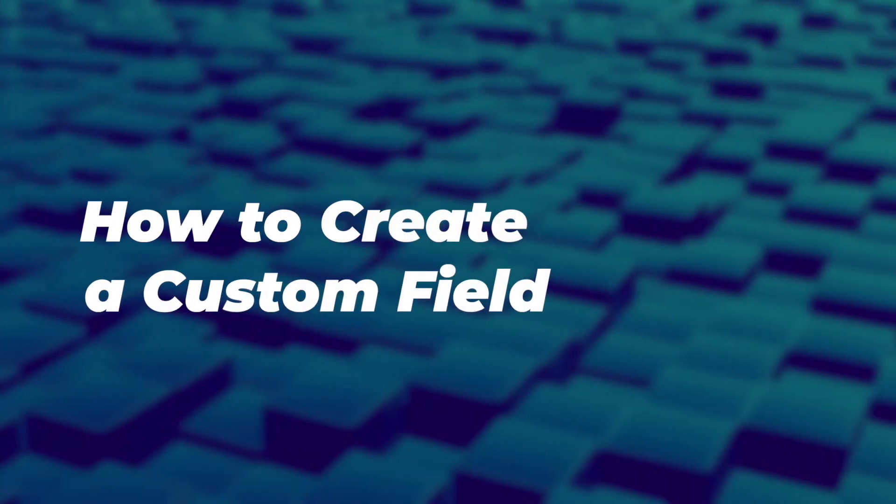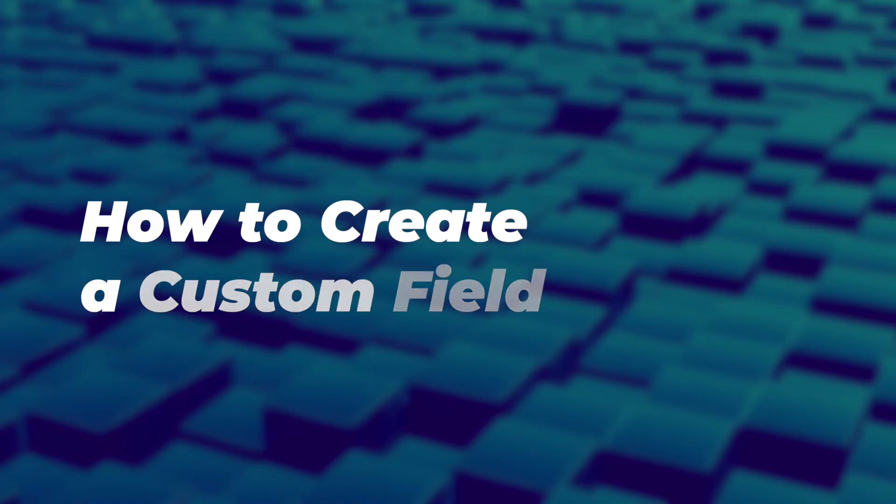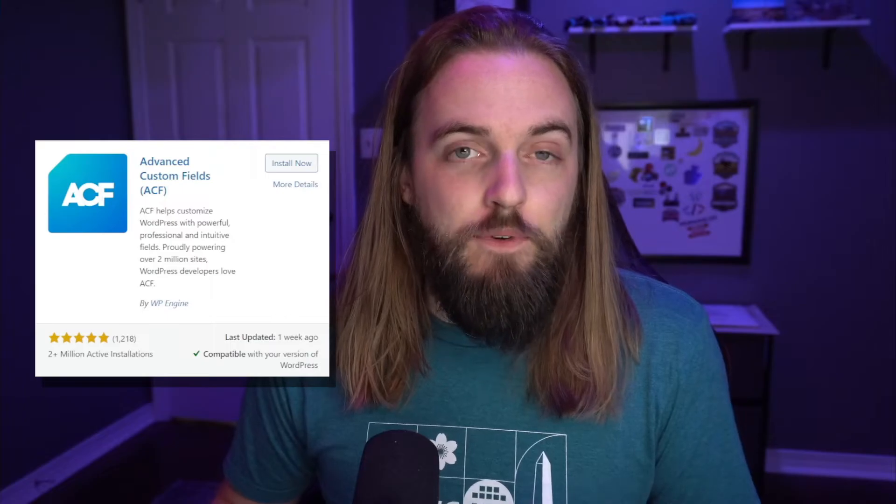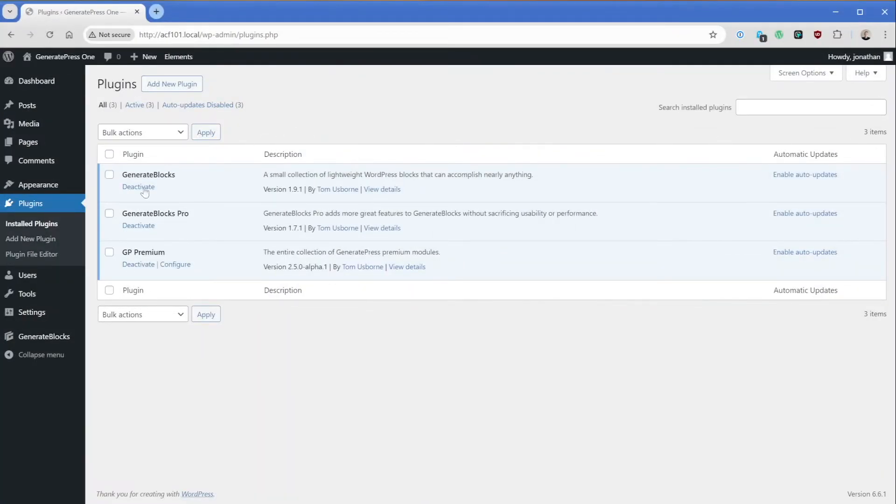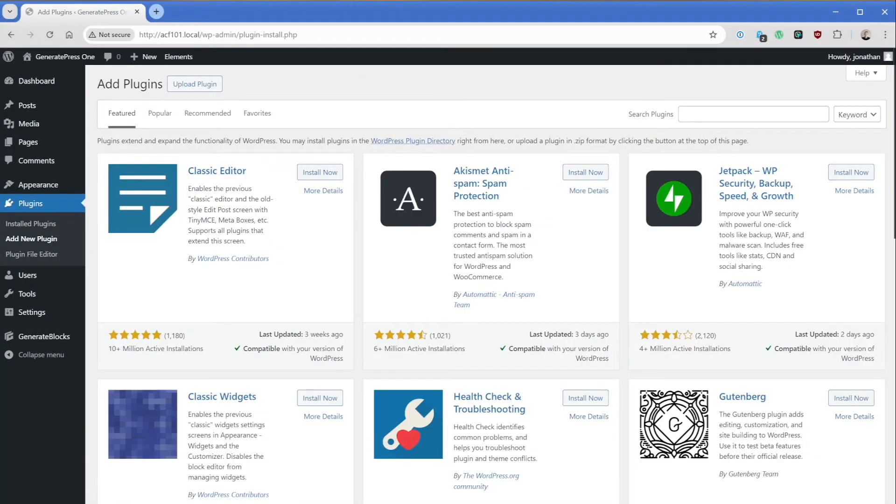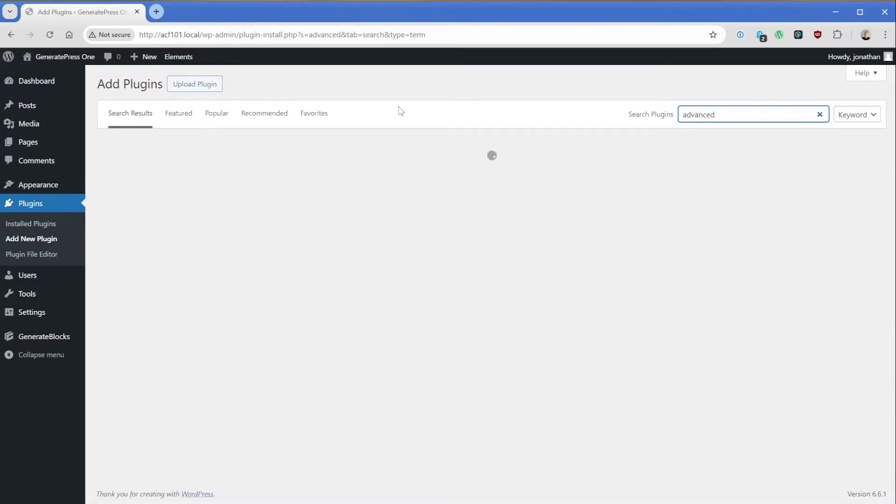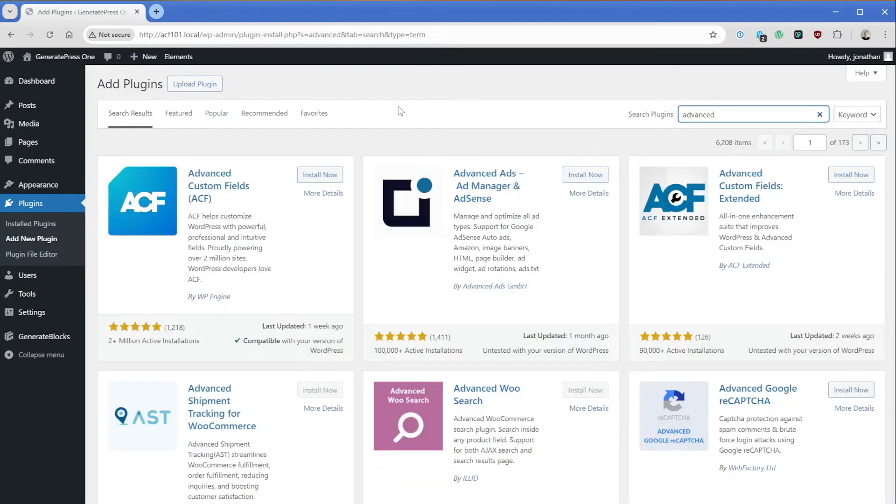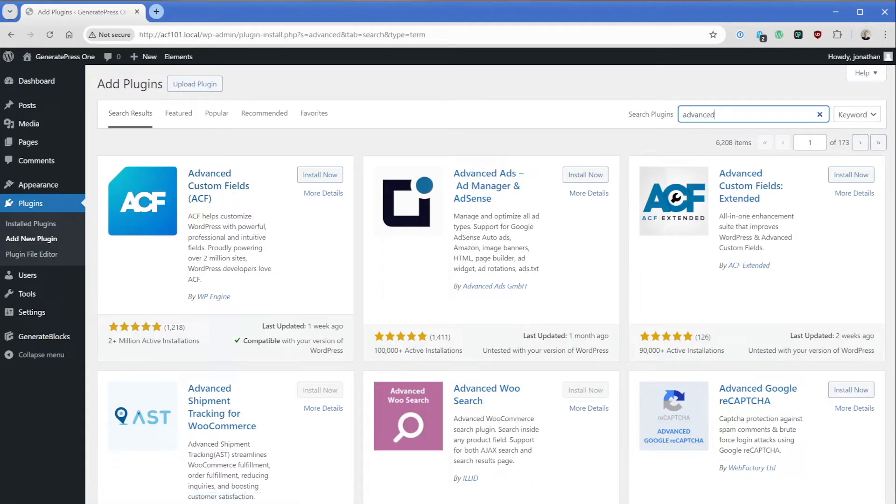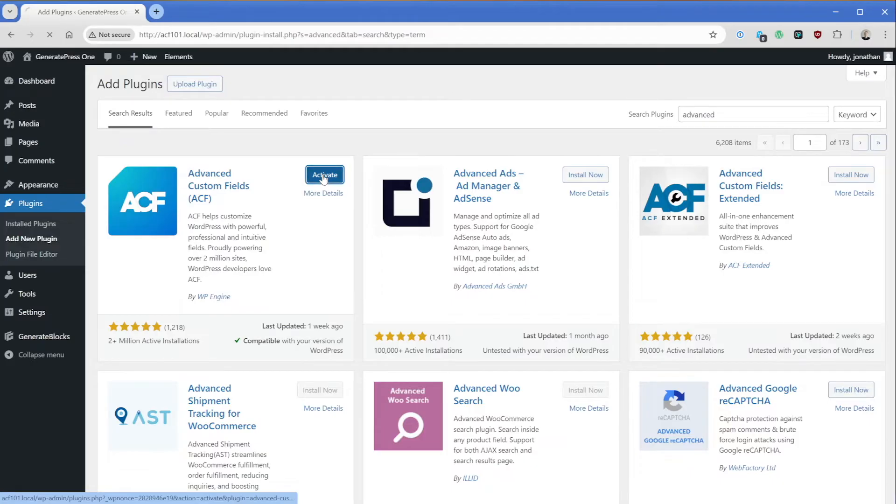So now that you know the general concept, let's go ahead and take a look at how to create a custom field. The first thing we want to do here is go ahead and install Advanced Custom Fields. This is kind of the industry standard way to create custom fields. There are other options out there, but ACF is free, and the free version is incredibly powerful. So we'll go to plugins and add new, and we'll just type in the word advanced. That's good enough. And what we'll see is that Advanced Custom Fields pops up here, you can see two million active installs. So we'll go ahead and install and activate this now.